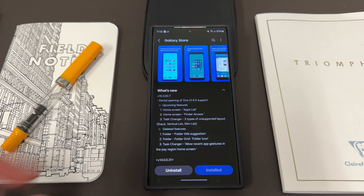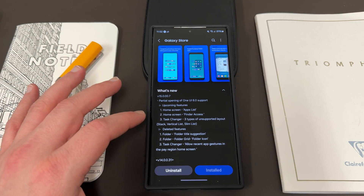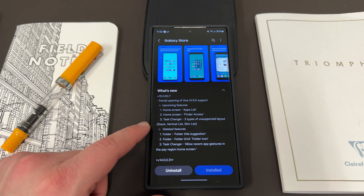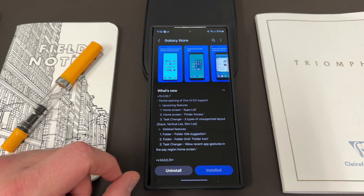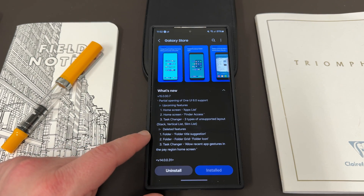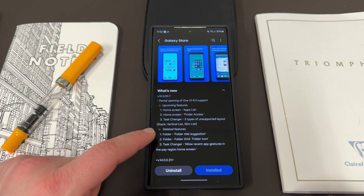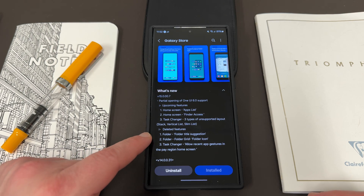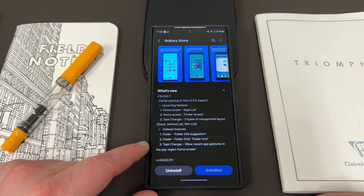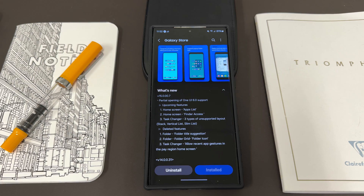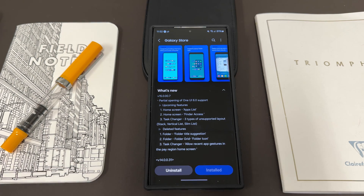So they pushed it out without these three features. I also like the stack task changer and that's gone too right now. However, they did also delete some real features permanently: folder title suggestions, folder grid, folder icon, task changer, and allow recent app gestures in the pay region where Samsung Pay is. Those are gone for good.